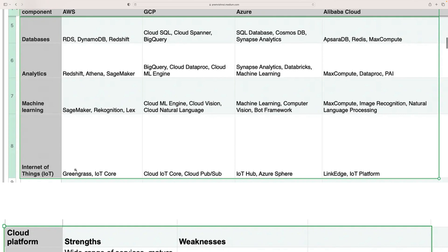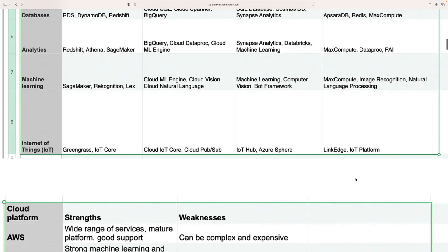For IoT — Internet of Things — AWS uses Greengrass and IoT Core. GCP's equivalent is Cloud IoT Core and Cloud Pub/Sub. Azure uses IoT Hub and Azure Sphere. AliCloud uses the Link IoT Platform.